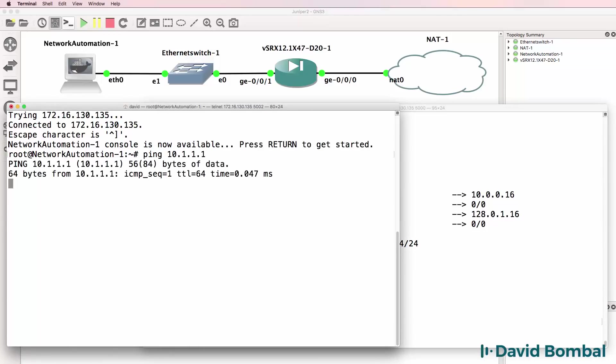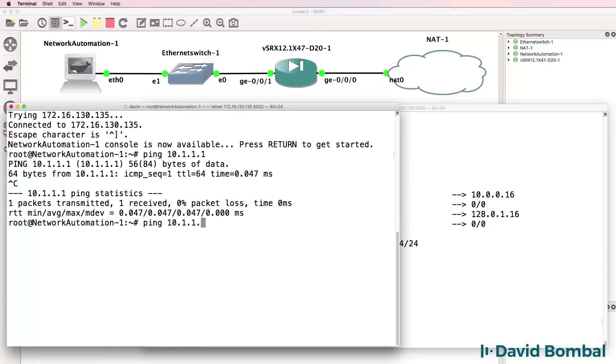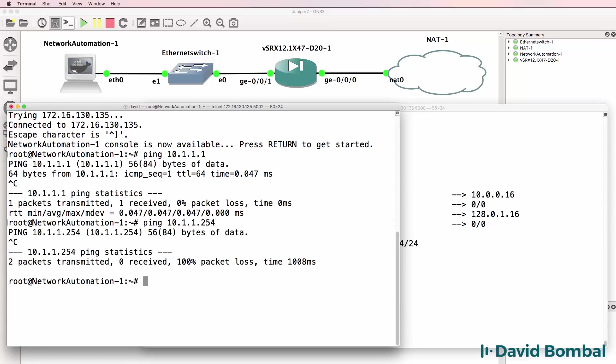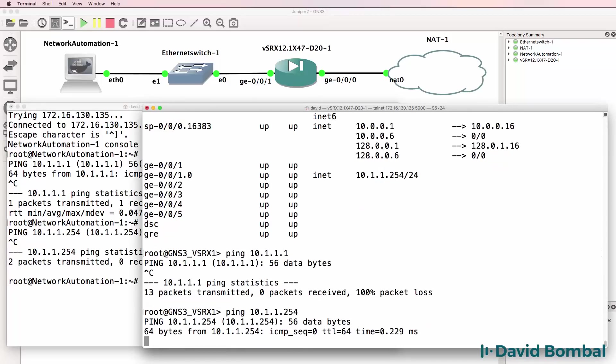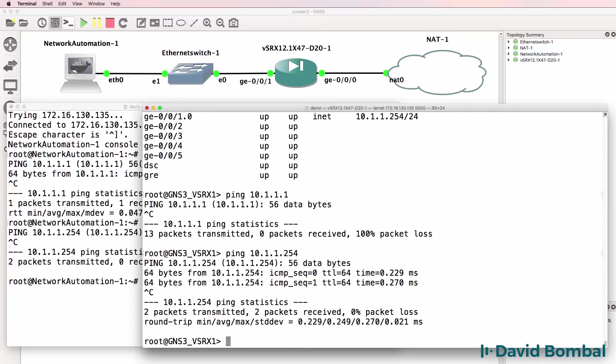This device can ping itself. What about the juniper device? Not at the moment. Can the juniper device ping itself? Yes it can. So we need to do some additional configuration.